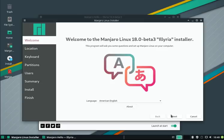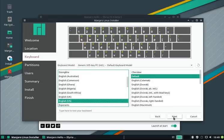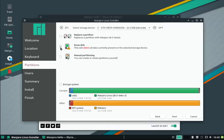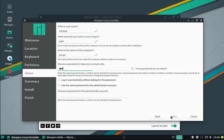We have the map and the keyboard layout. As you know already, we simply erase the disk, enter our username and passwords. For this demo, we'll automatically log in and use the same password for the administrator.